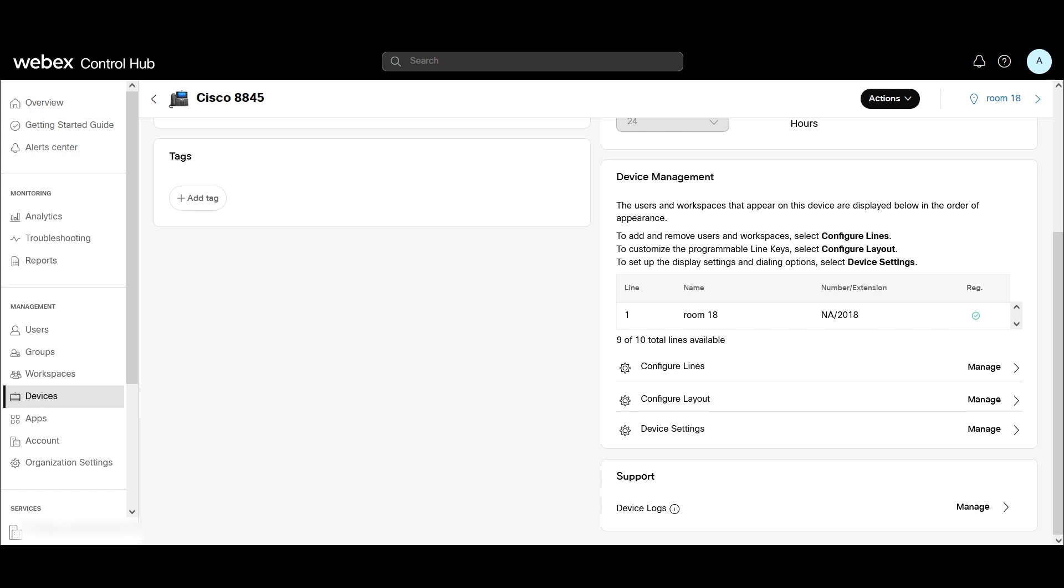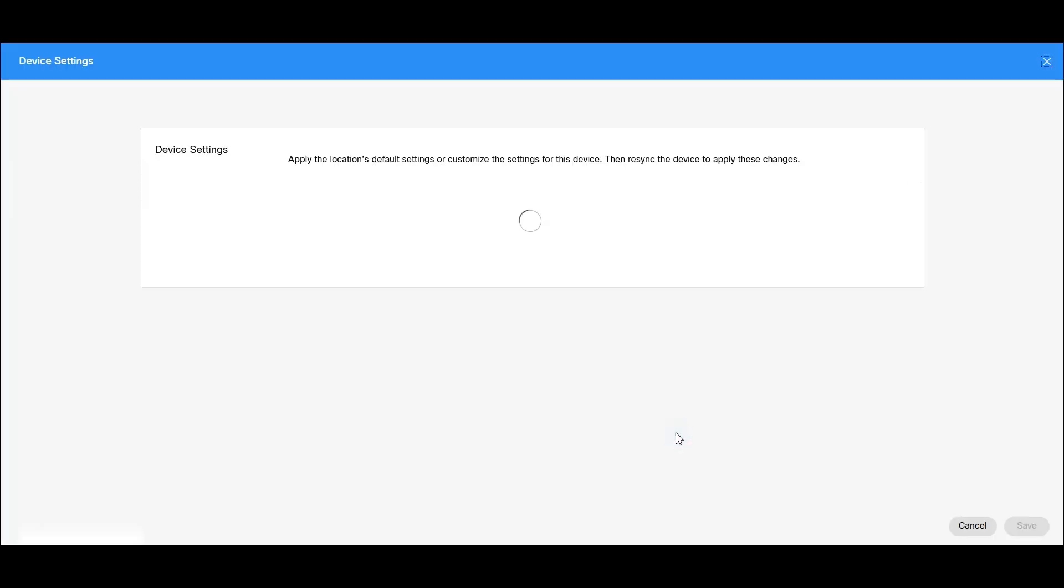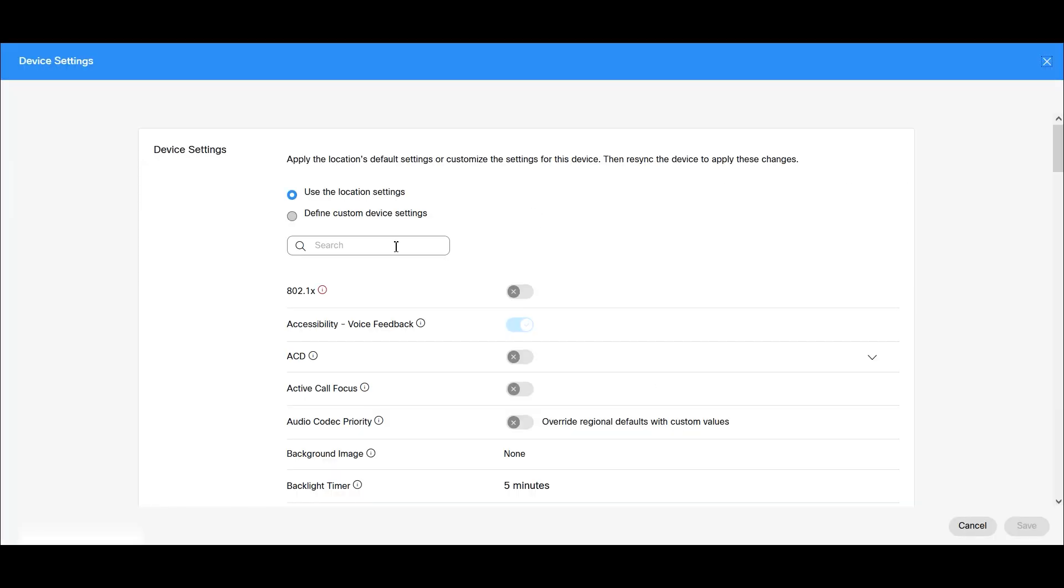First thing we're going to do is go to Devices and then select the phone that we're targeting. I'm going to go to Device Settings and select Define Custom Device Settings.